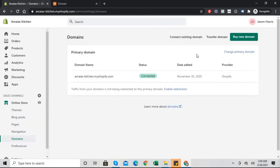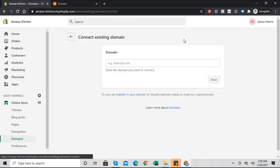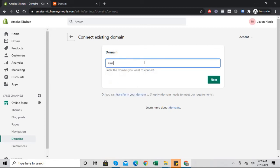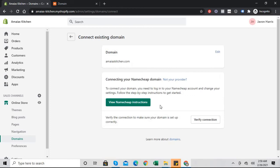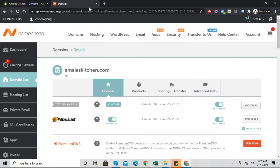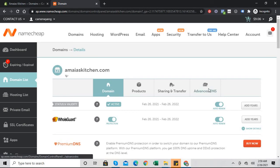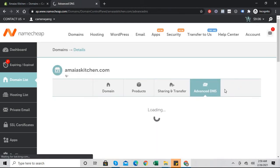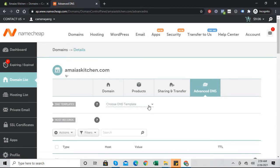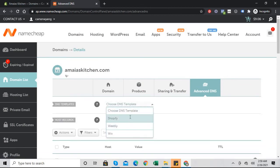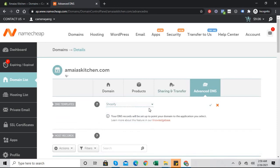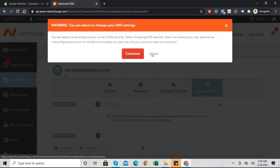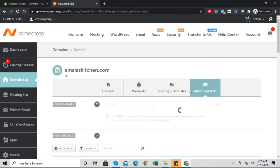What we'll do now is click connect existing domain in Shopify and type. In Namecheap we will go to advanced DNS. This is a template. I will choose a Shopify template. So you already have the templates pre-made for you, so it makes it super easy. Click continue.